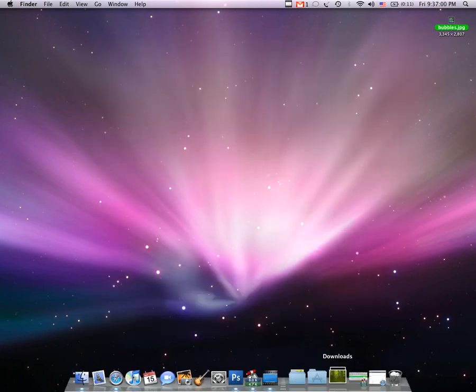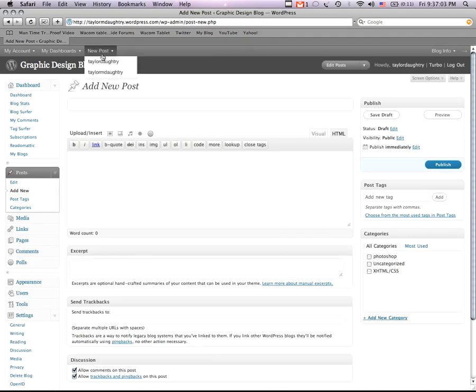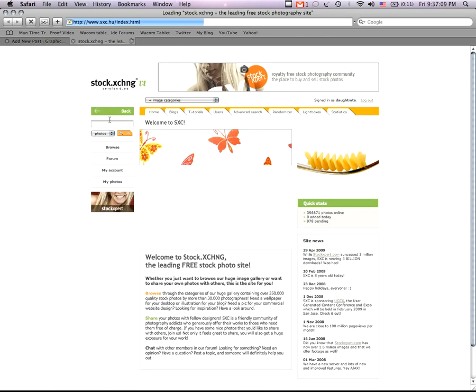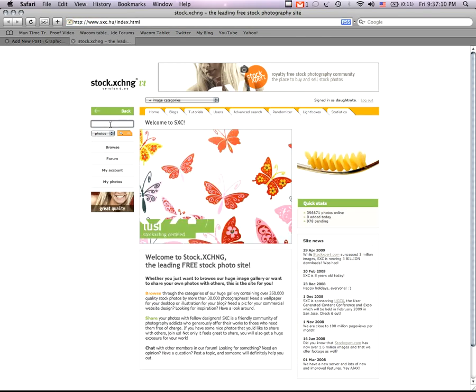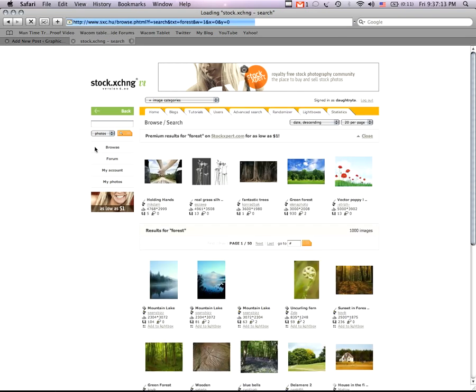First thing you're going to want to do is download an image off of the stock photo website, sxc.hu, the stock photo exchange, and just find a forest picture, for example.